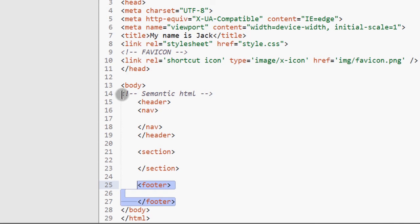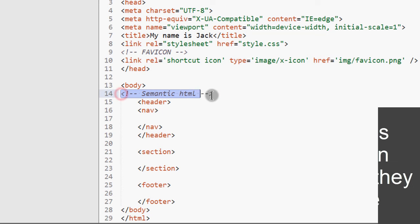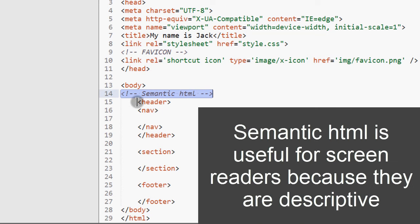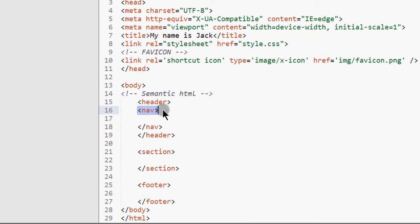So in semantic HTML, there are different HTML tags that you can use, different HTML blocks. For example, a nav is very descriptive. You just know that this is a navigation.